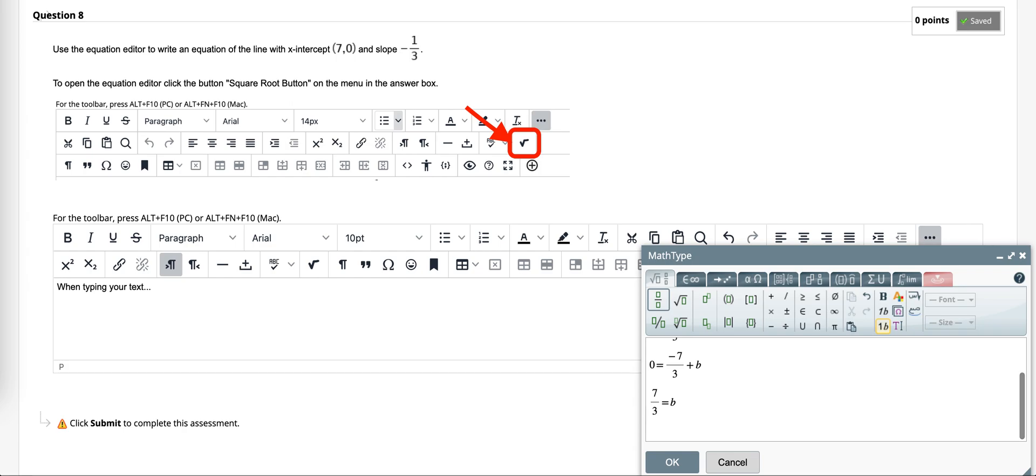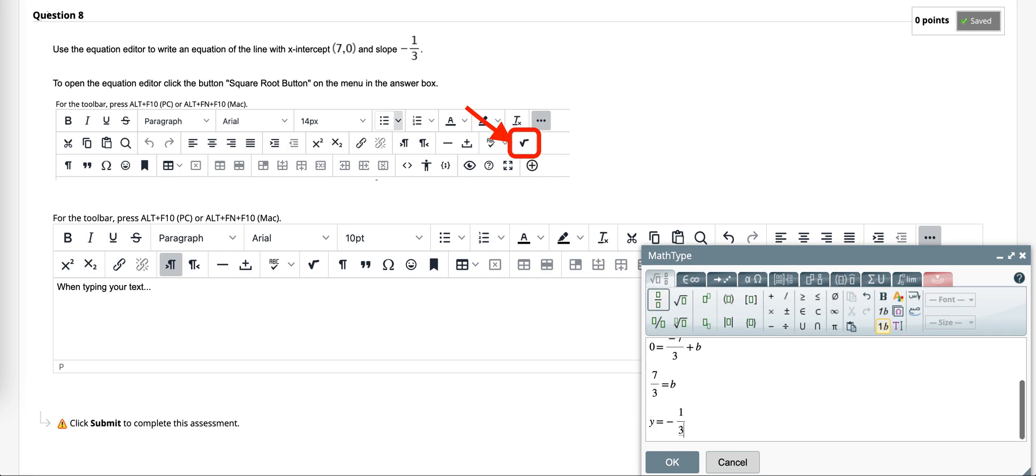And if I was writing the actual equation, we have y equals negative one-third x plus seven-thirds.